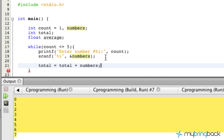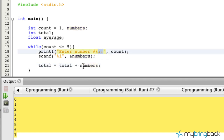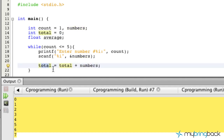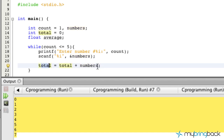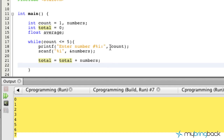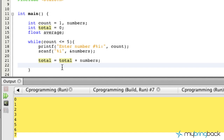We take all their numbers and add them to `total`. The first number comes in — say 10 — so `total` is 0 + 10 = 10. Then the second number, say 15, comes in: 10 + 15 = 25. You can see how that accumulates. To exit the loop at some point — when the user has entered five numbers — we need to increment count using `count++` each iteration.